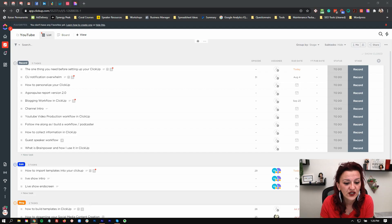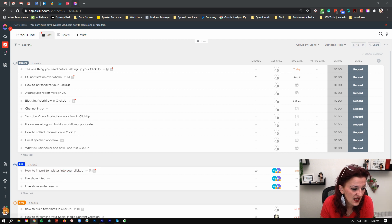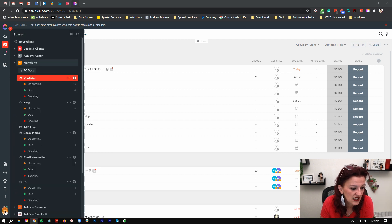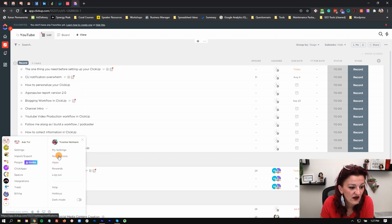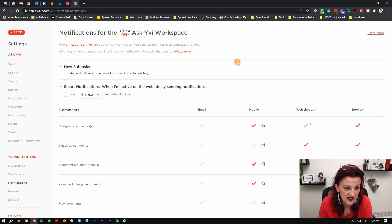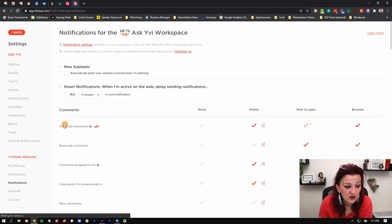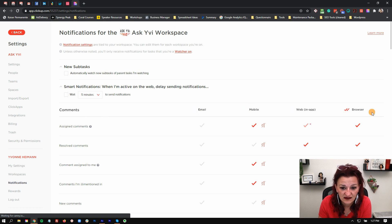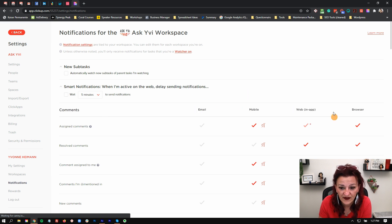When you go into your ClickUp, down in the menu you have Notifications right there. Going into the notification settings, you can see which notifications we are talking about and how you get them — meaning email, mobile, web, and app and browser.